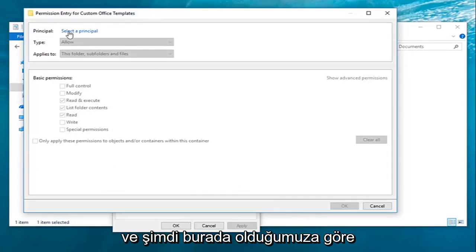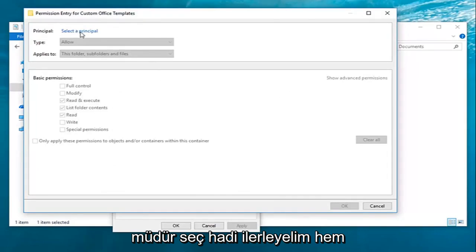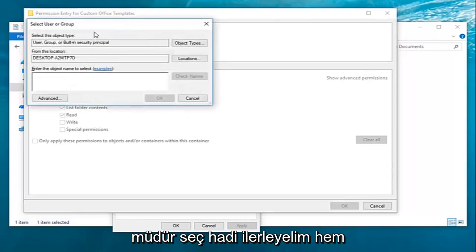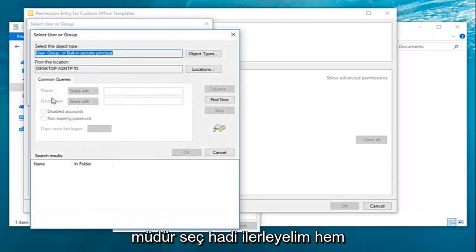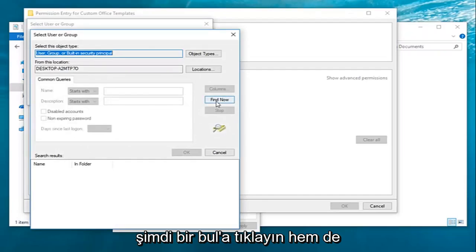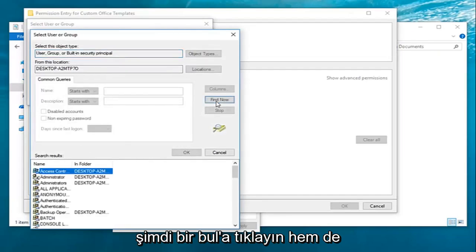Now that we're here, you want to go ahead and left-click on Select a Principal. Left-click on Advanced, then left-click on Find Now.